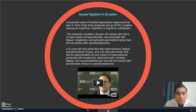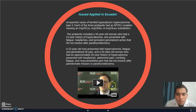A 22-year-old man presented with hypercalcemia, fatigue, and generalized rib pain. A 52-year-old woman who had an approximately 20-year history of hypercalcemia presented with headaches, abdominal pain, vomiting, fatigue, and musculoskeletal pain that did not resolve after pamidronate infusion or parathyroidectomy.